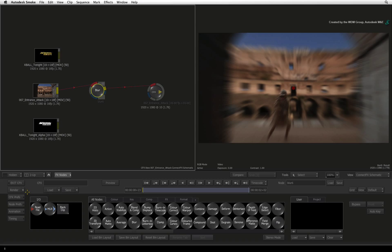The remainder of the screen at the bottom is dedicated to controls that dynamically change as you move through the CONNECTFX environment.